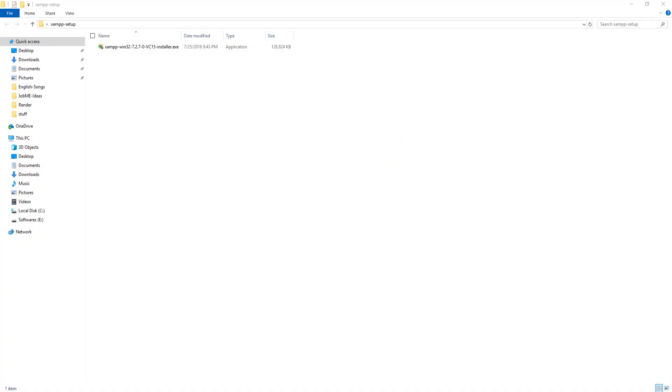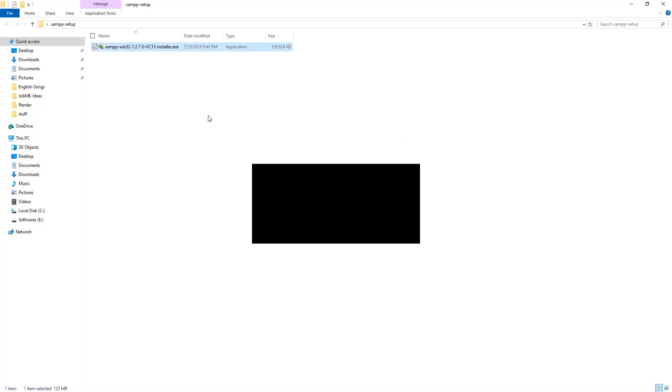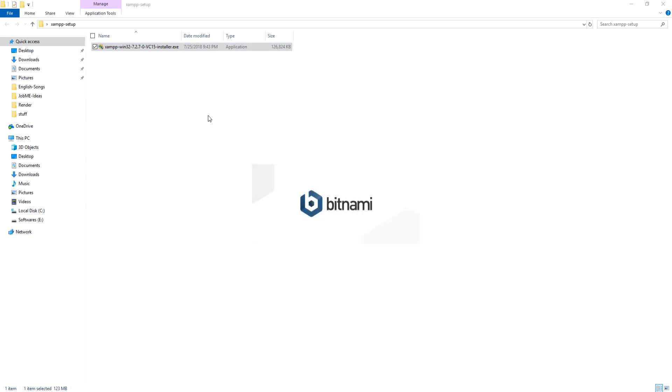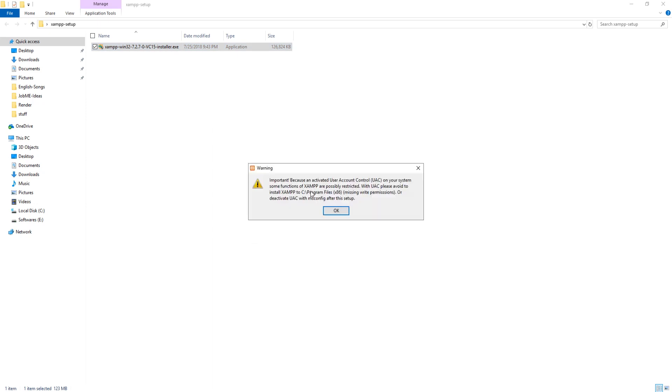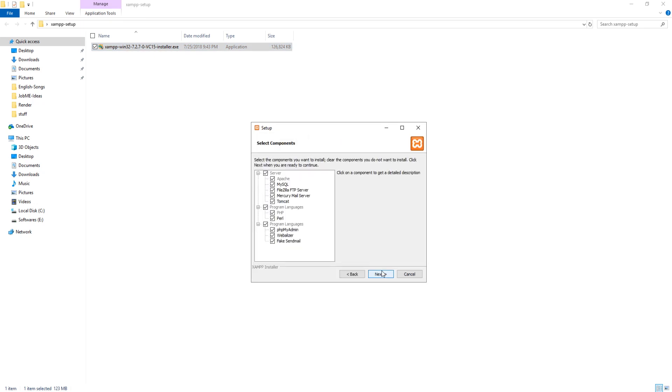Now navigate to the directory where you have downloaded the file. Open it to install. Skip the warning message. Click on next button. Leave all options as they are. Hit on next button.